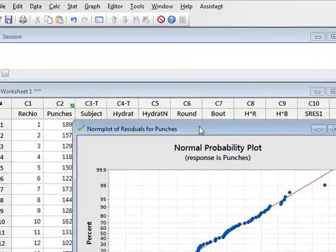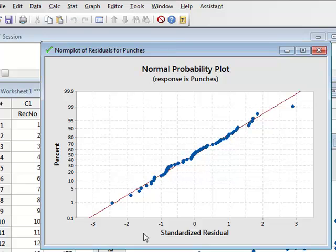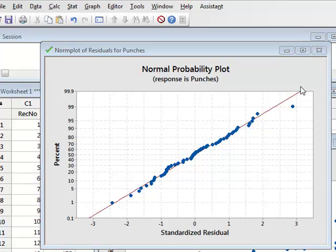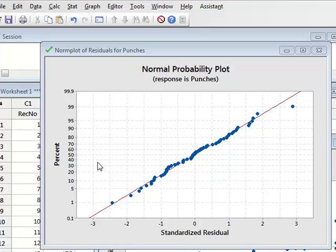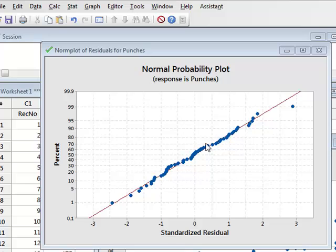If we look at the normality plot first, the standardized residual for each data value is plotted against the percentage distribution that would be expected if the data were to follow an exact normal distribution, which is shown by this reference diagonal line. And as we can see, the experimental data points fall fairly close to this reference line, which suggests that this data is drawn from a nearly normal distribution.